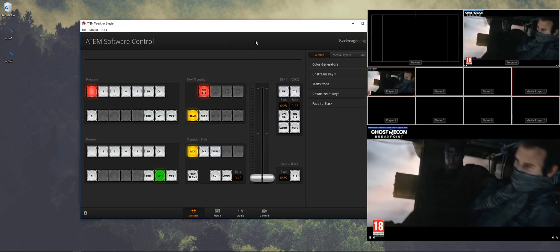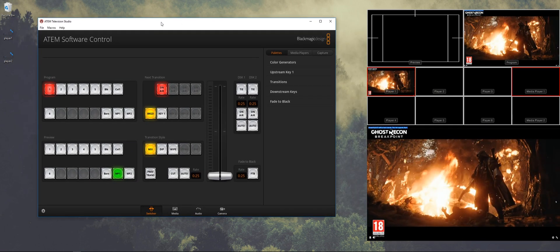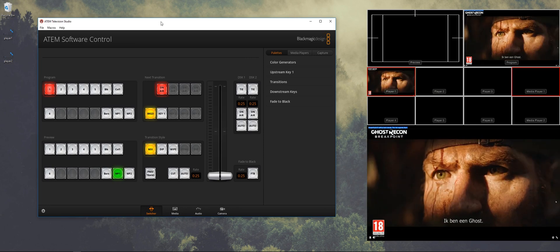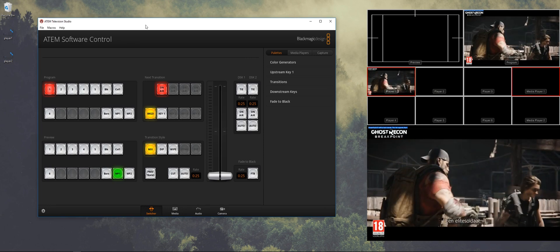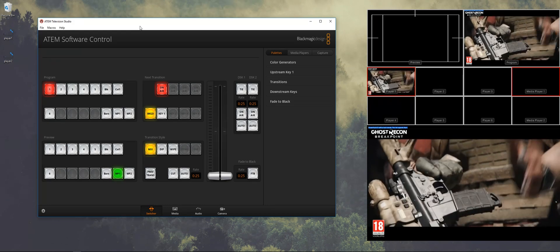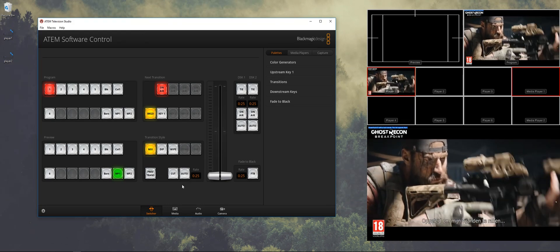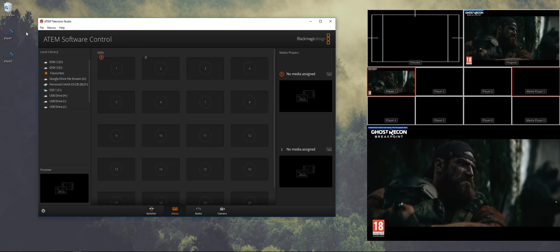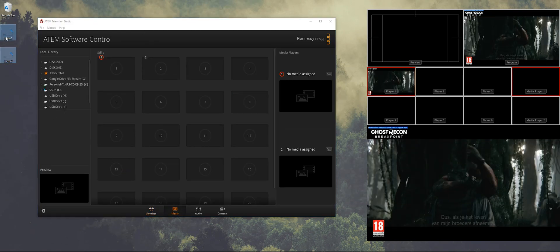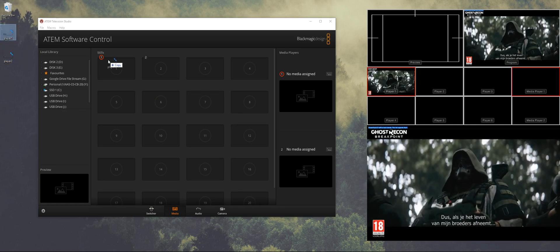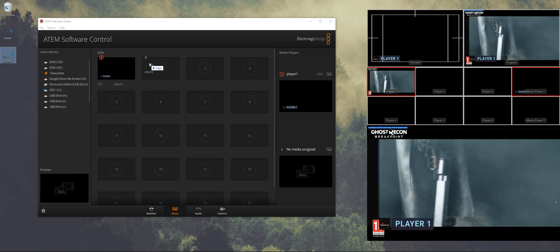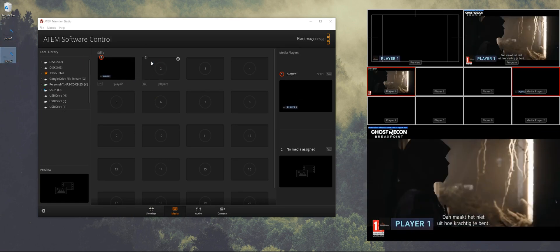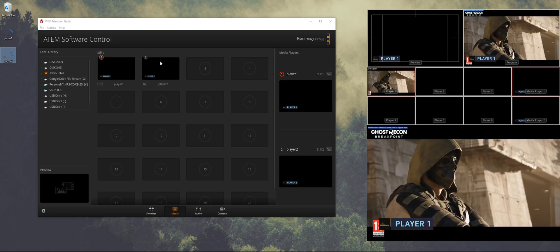So when you're connected to the ATEM we go to the ATEM software control. And on my desktop I've prepared two nameplates for the first and the second player. So what we want to do is drag the first one into still one and the second one in still two.